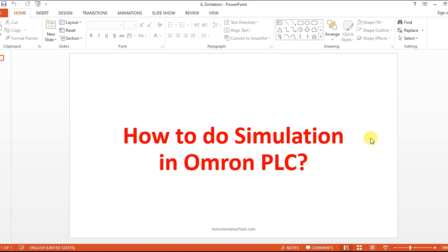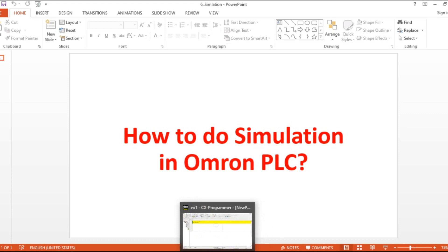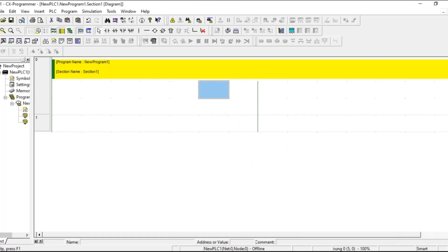Hello everyone, welcome to automation community. In this section we are going to see how to do simulation in CX programmer. Before entering into the topic, kindly like and subscribe our YouTube channel. So let us see how to do the simulation in CX programmer. Let us open CX programmer.